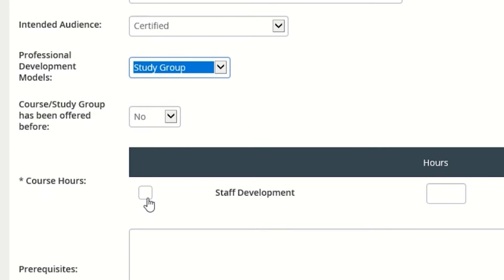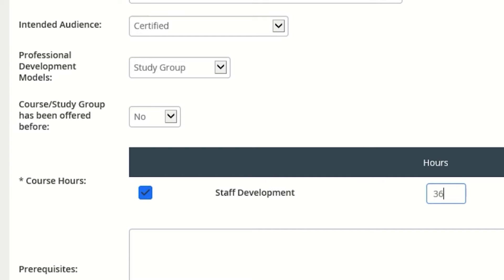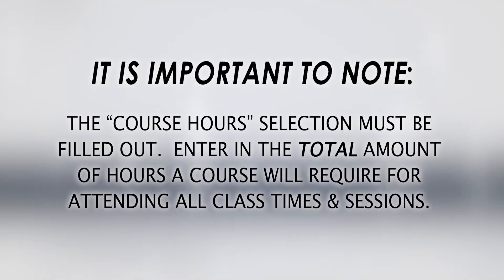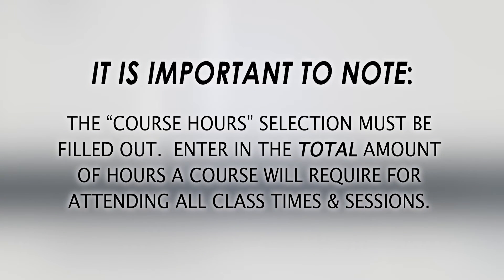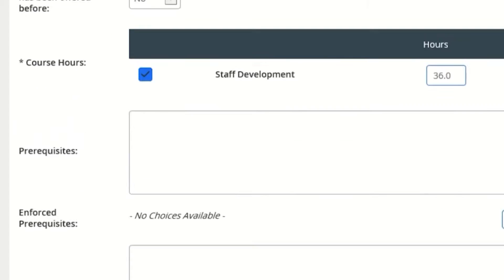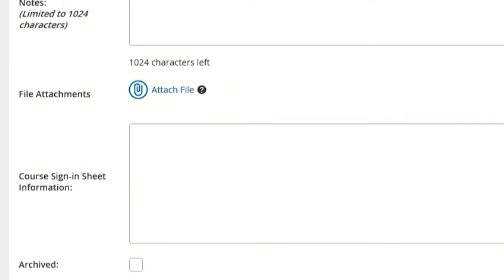The following Course Hours section must be filled out as well. Check the box to the left, and then enter in the total amount of hours for the course in the Hours Information field. For example, if a Wednesday PD course meets 36 times over the course of one school year for one hour each, you would enter in 36.0 into this field.